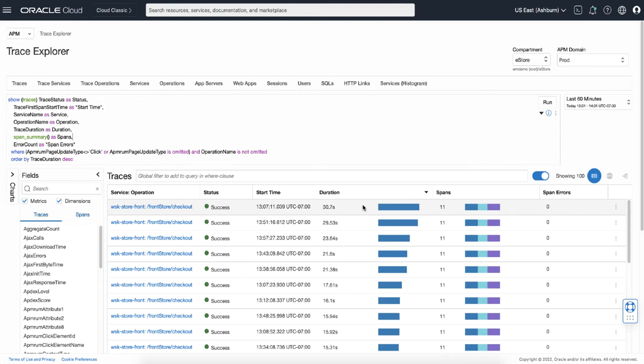If this was your application, likely the next thing you want to do is to find out why the trace was slow. So let's narrow down to see the individual spans within the trace.